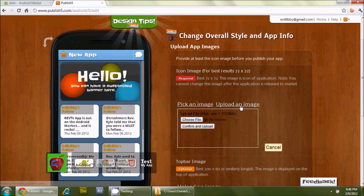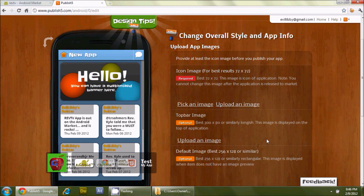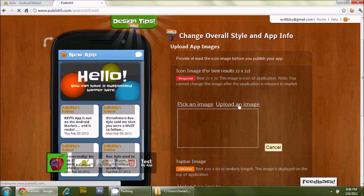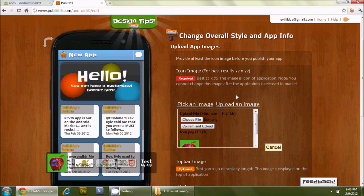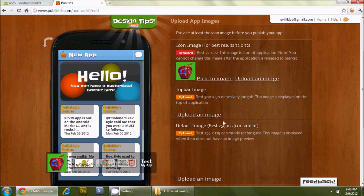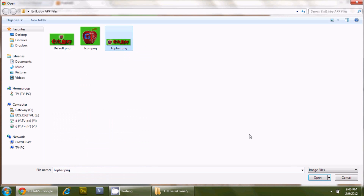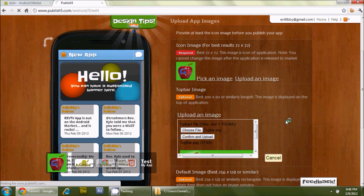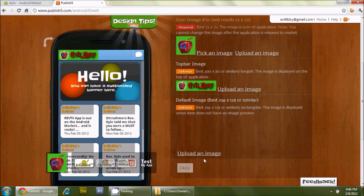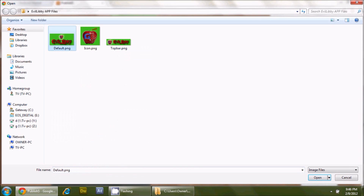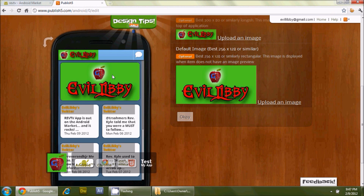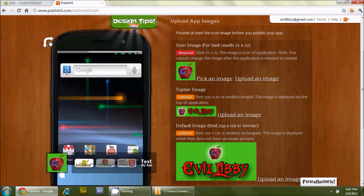I'm going to upload an image. In the icons section, if you pick an image it'll also give you an option to choose from about 20 preset icons. I'll upload the icon file, confirm and upload. Nothing visually changes for the icon, so let's do the top bar image — choose file, top bar, confirm and upload. The top bar has now changed to the one I created. Next is the default image — choose file, default, open, confirm and upload. There we go — that's done.